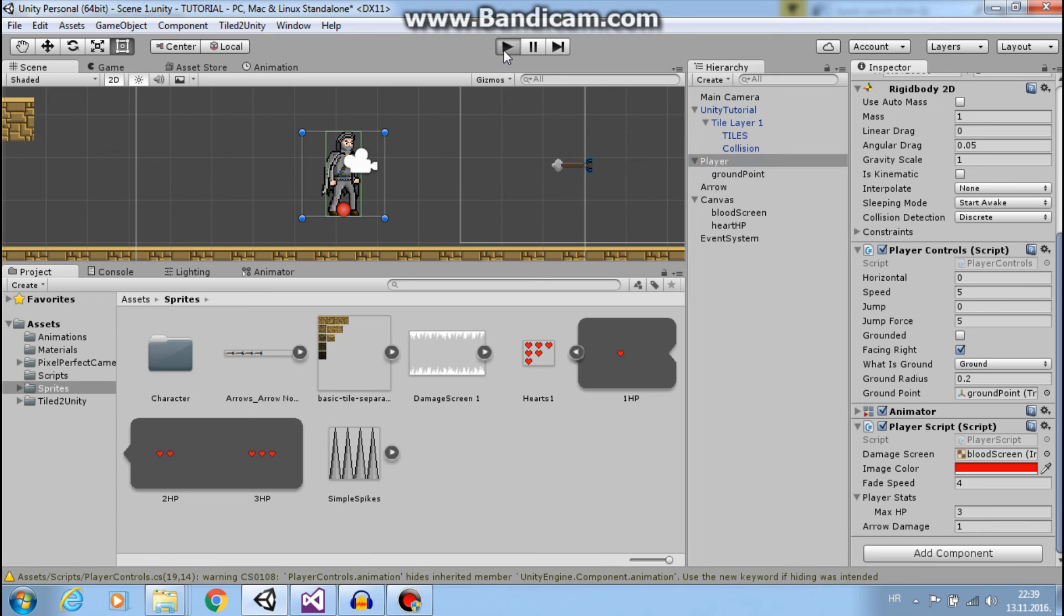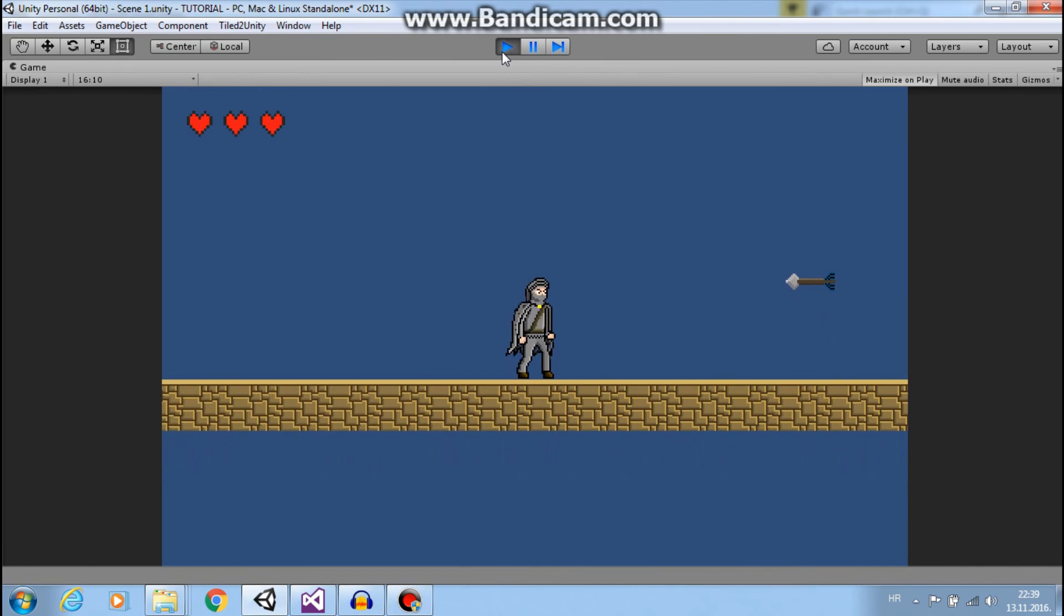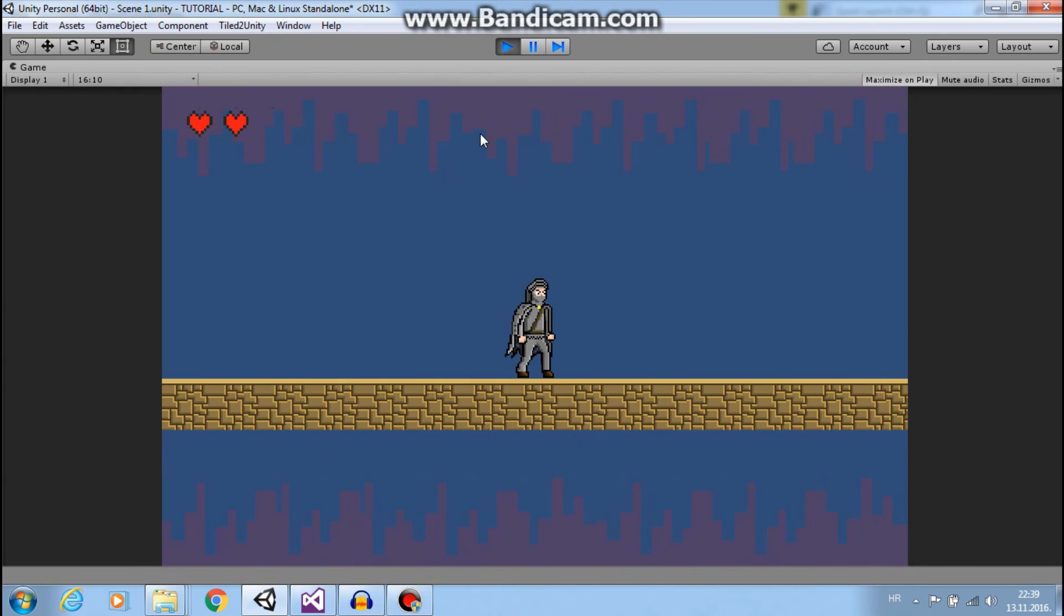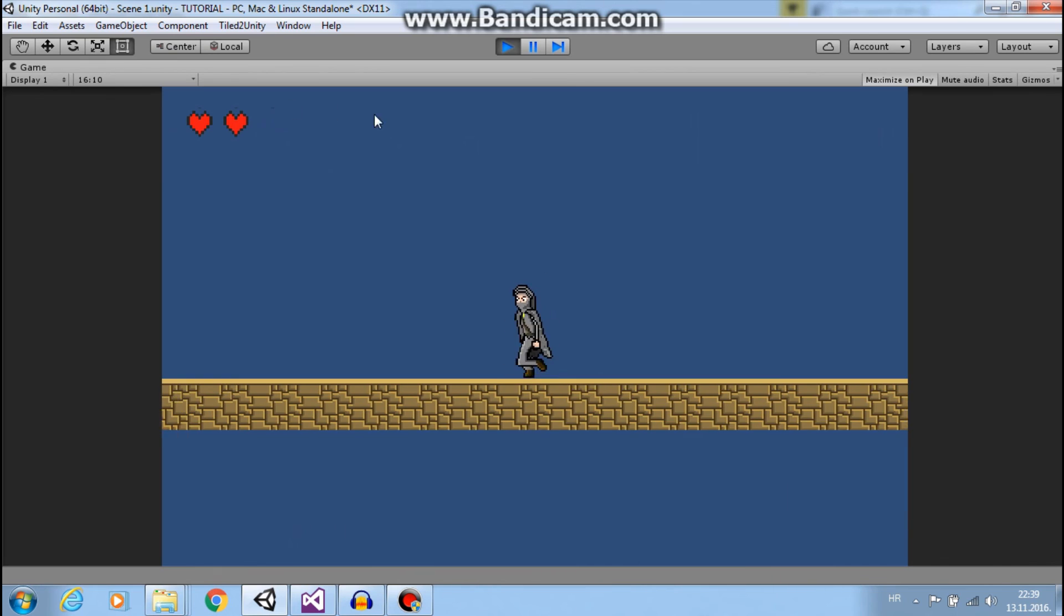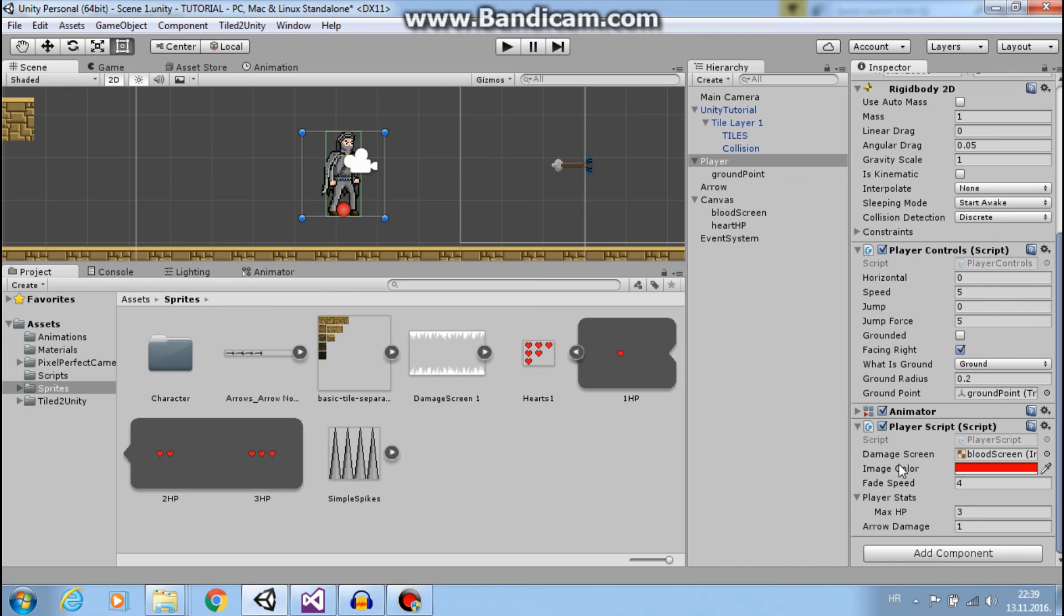Now if I press play, see, go to here, and this works.